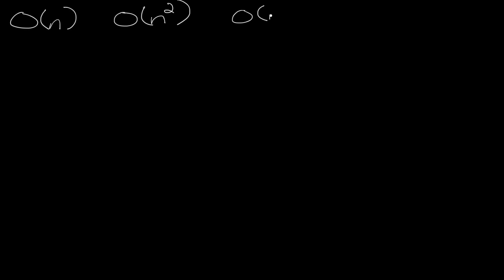It's probably obvious why that happens, but what might not be obvious immediately is why something like O(2^n) grows much much faster than O(n²), right?